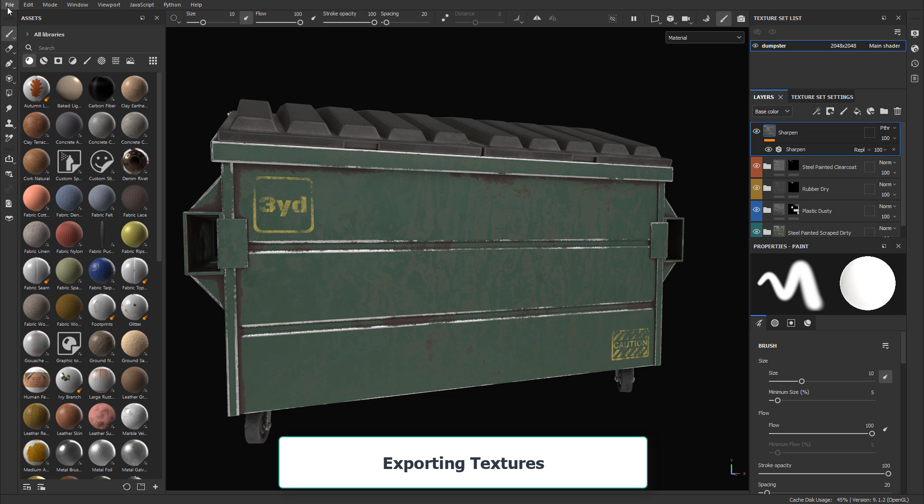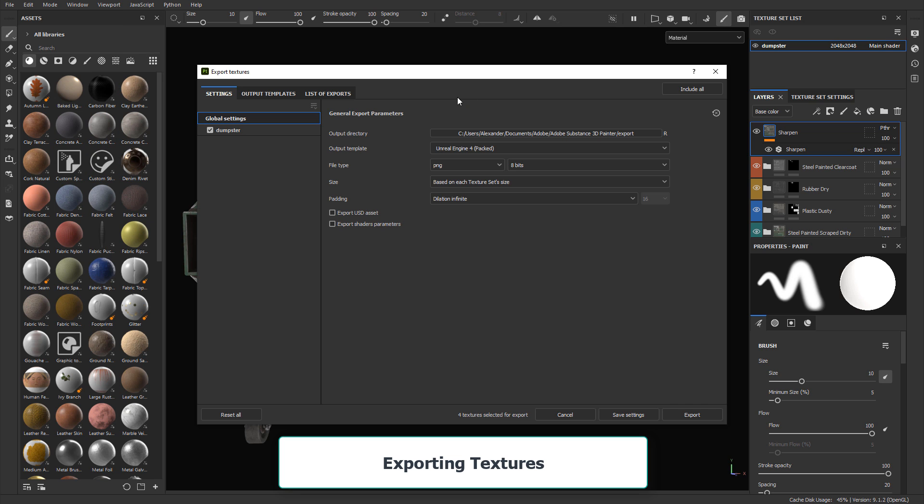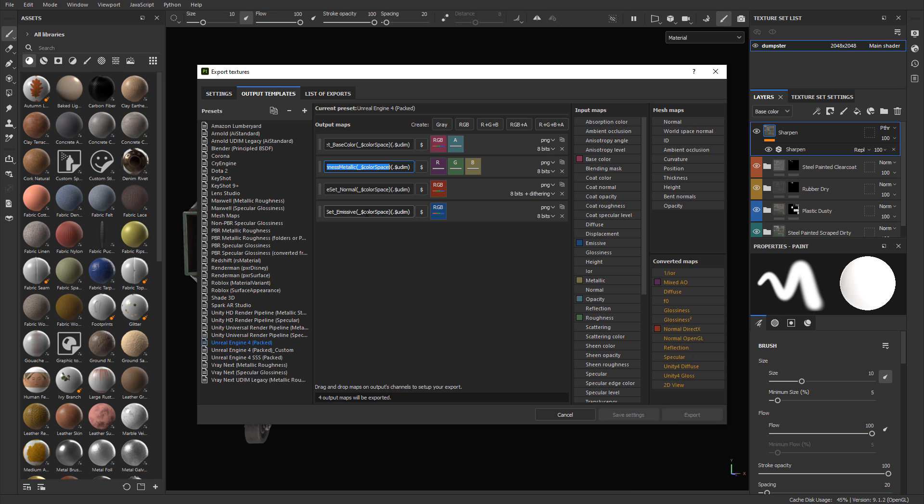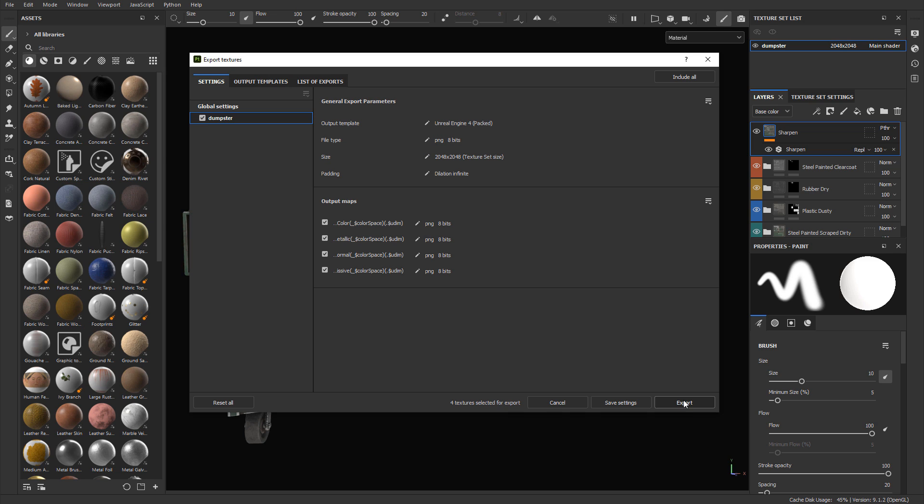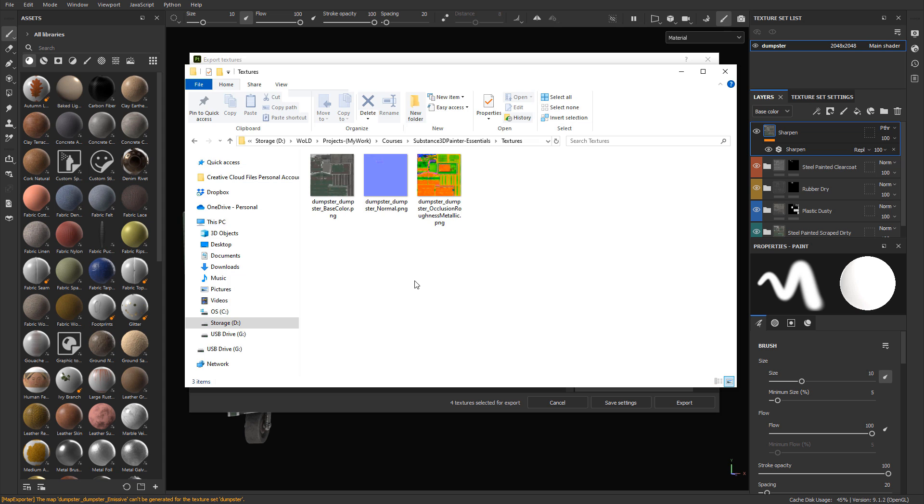Then you'll learn how to export your textures so you can bring those textures and apply them inside a game engine, a 3D modeling application, or another rendering engine. You'll know how to export those textures so you can use them.